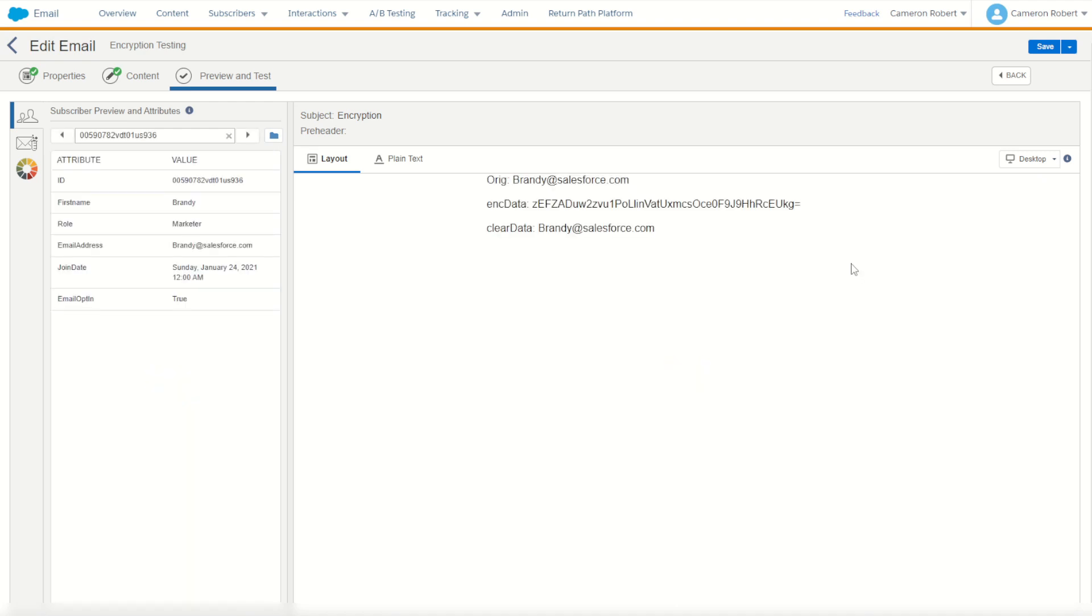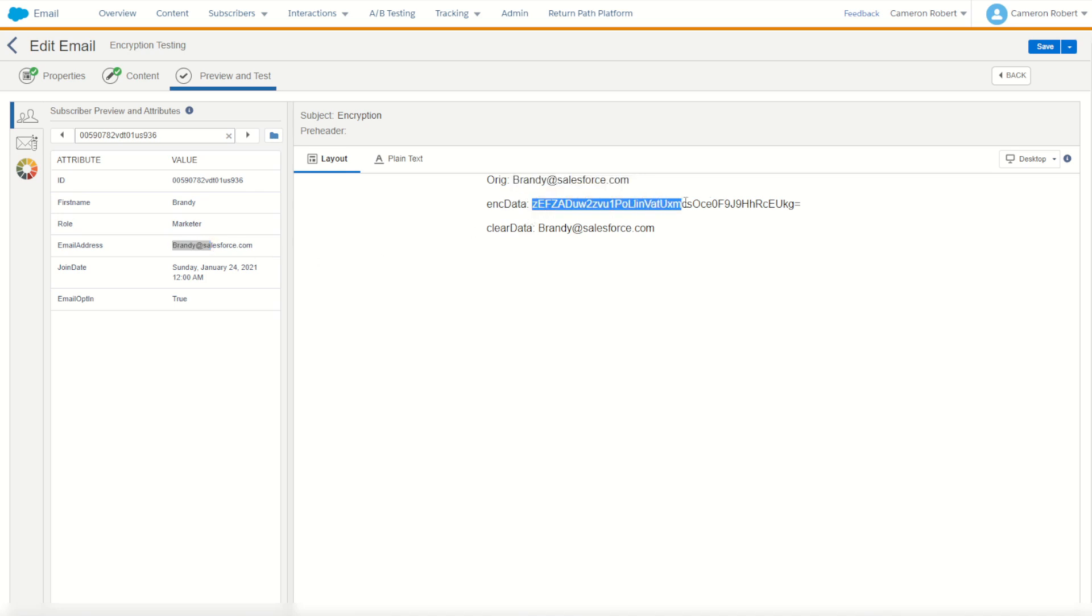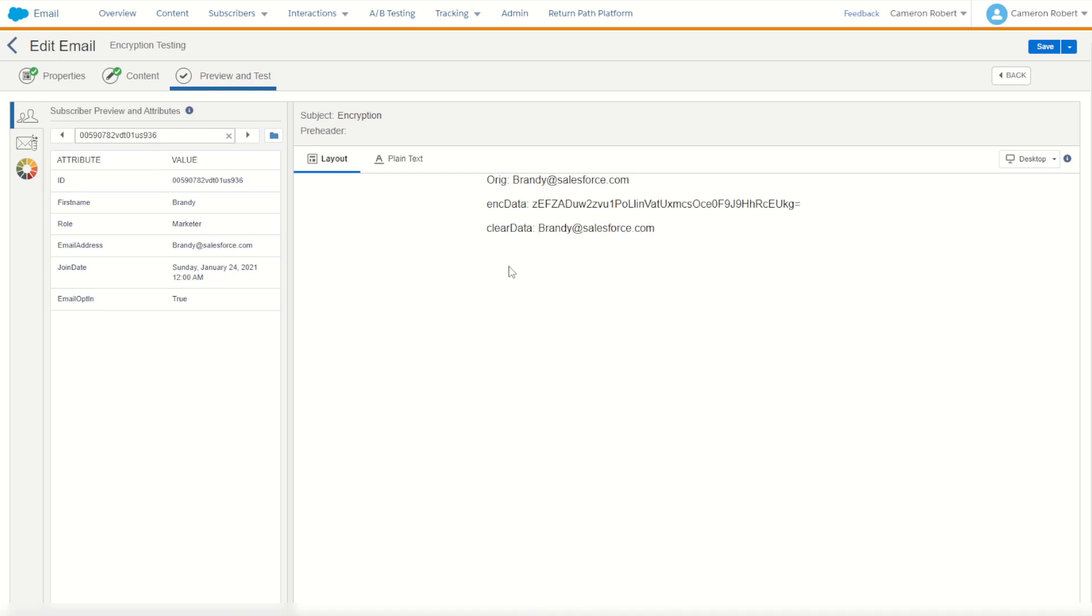Perfect. So to start off with Brandy, our marketer, email address of brandy@salesforce.com, our original text was put in, it then encrypted our text producing this large string before then decrypting it again to our final value. Great.